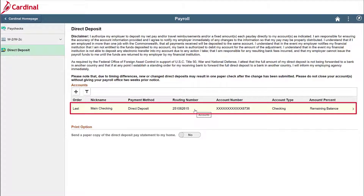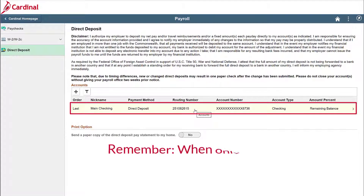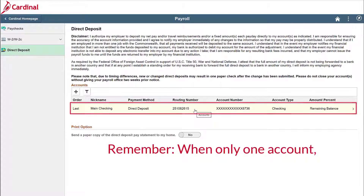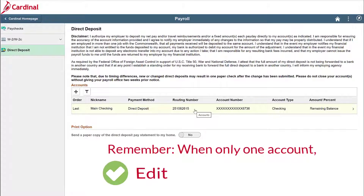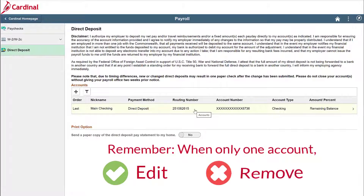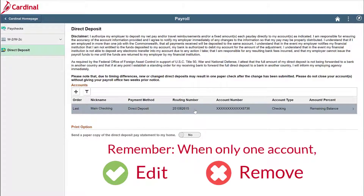One important thing to remember is that if you remove your only direct deposit account, you will need to wait 24 hours before you will be able to add a new account. For that reason, it is recommended that you edit the account instead of removing it, as I am showing you here.